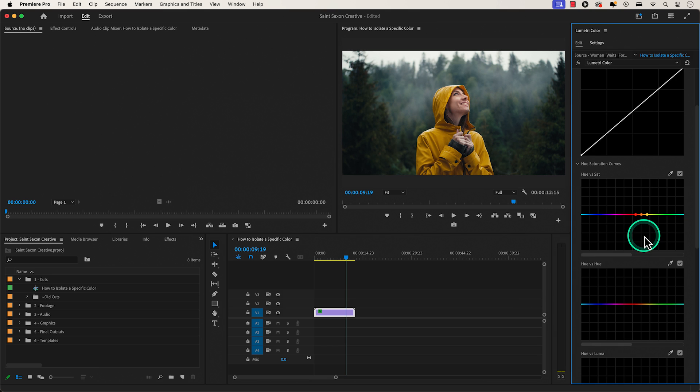And these dots are called control points which allow us to increase or decrease color saturation for a specific hue. The control point in the middle is the color we want to isolate. But we are only going to adjust the control points on the left and right side.